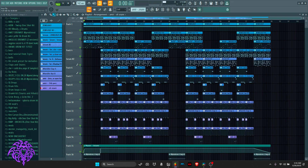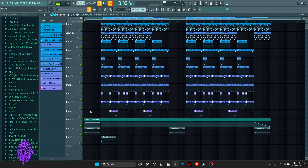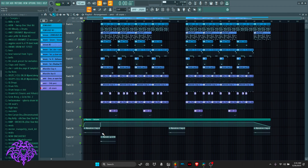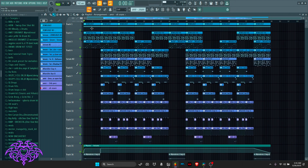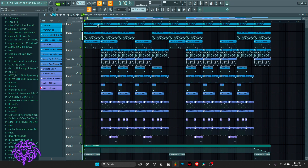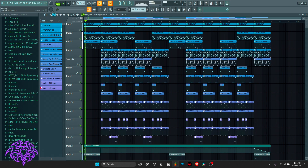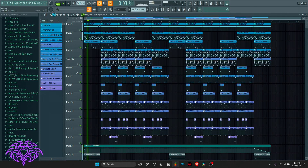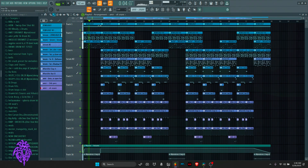That's kind of it for the beat. All I did extra was add an automation clip on the master for the intro, add my tags, and here's what the finished beat sounds like.